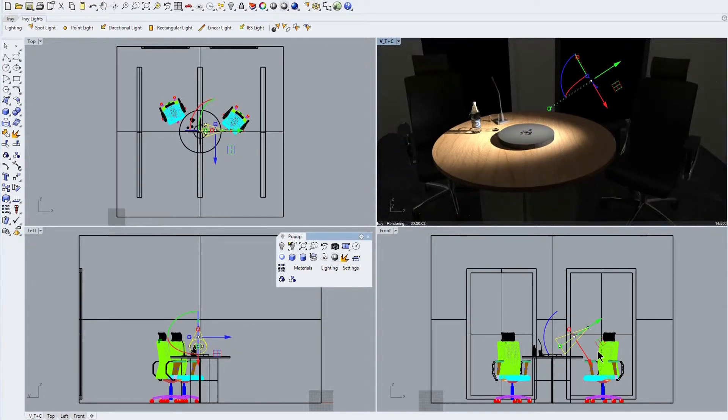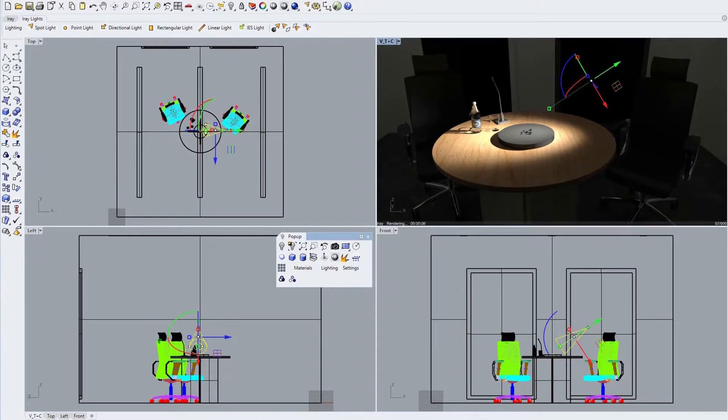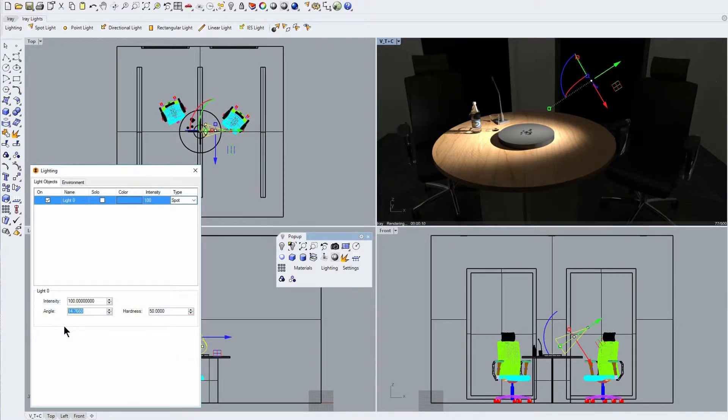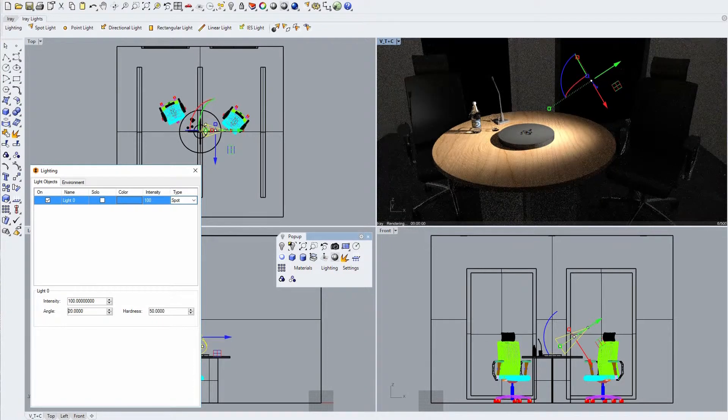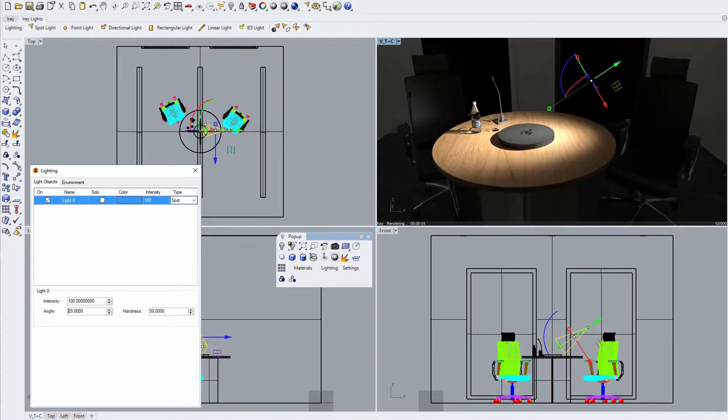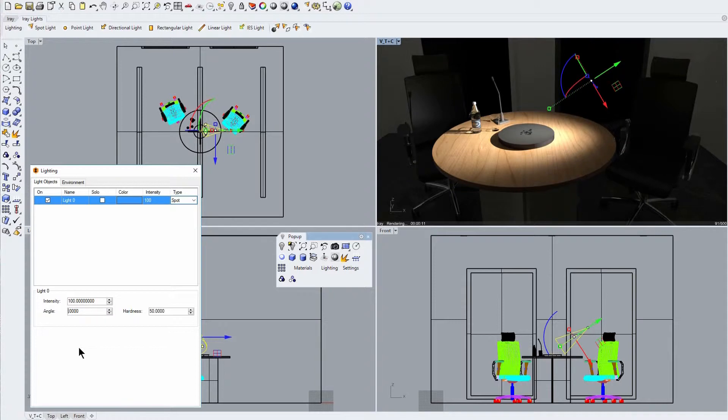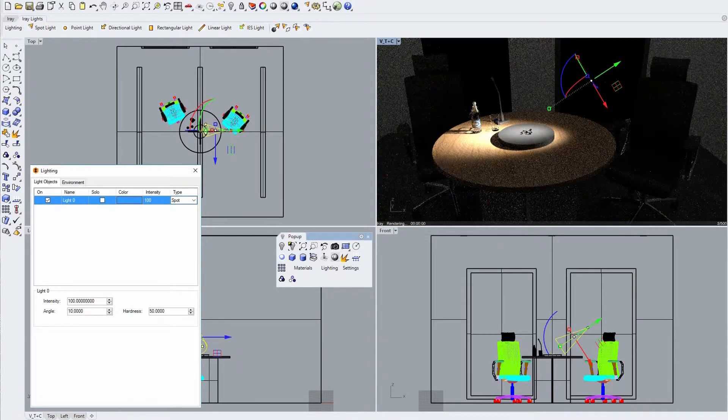Now we move our perspective camera to give us a better view of the table top and the light distribution from our spotlight. Using the IRA lighting dialog we widen the beam angle to 20 degrees and view the resulting change on our table top. Then we narrow the beam angle down to 10 degrees.